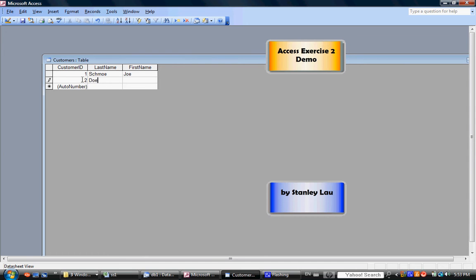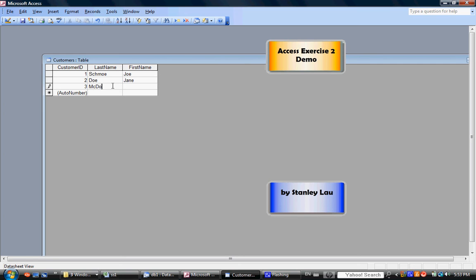the computer automatically assigns that person as Customer ID number 2. I'll continue typing, and the last person is McDonald and Ronald.